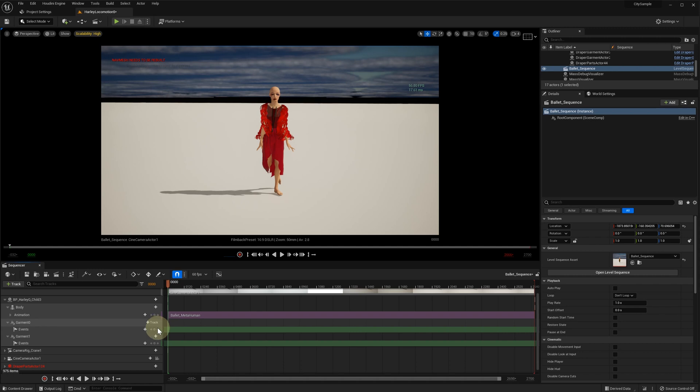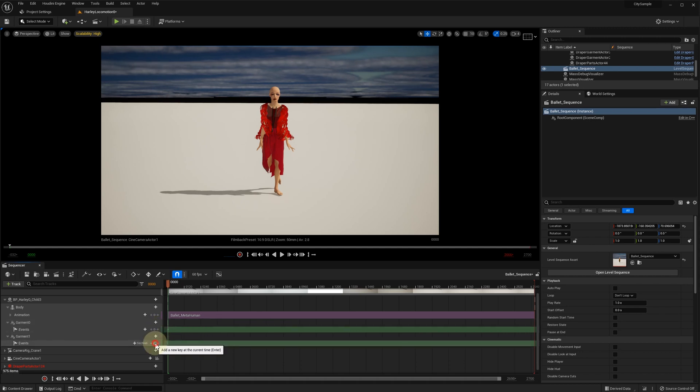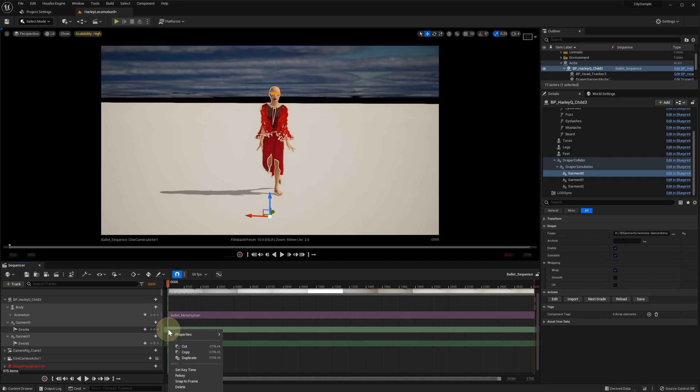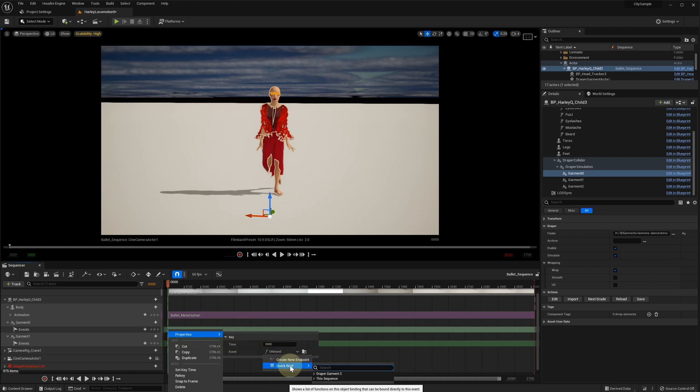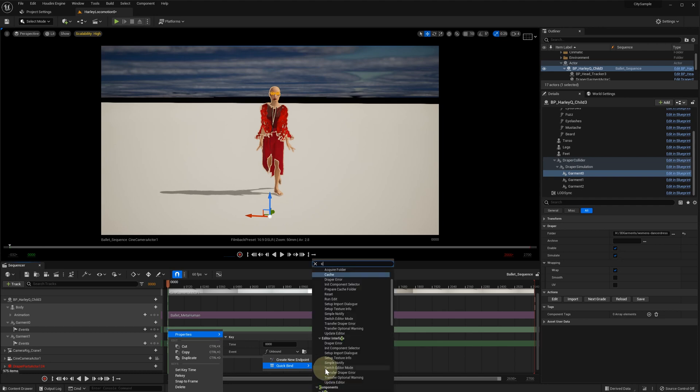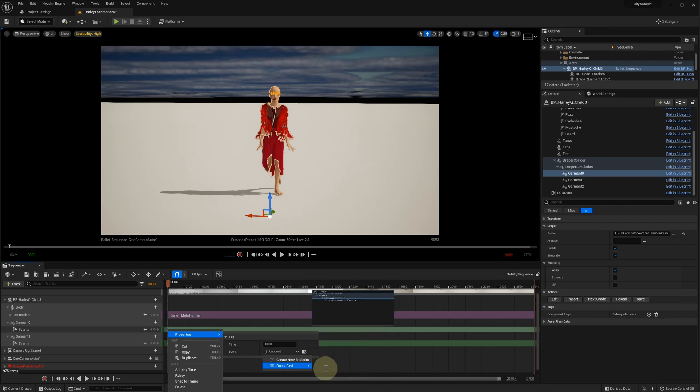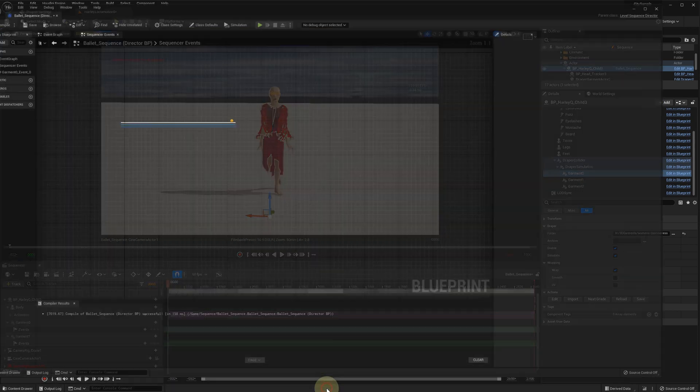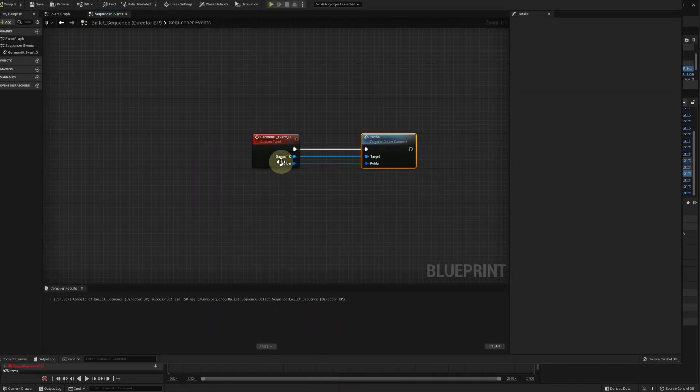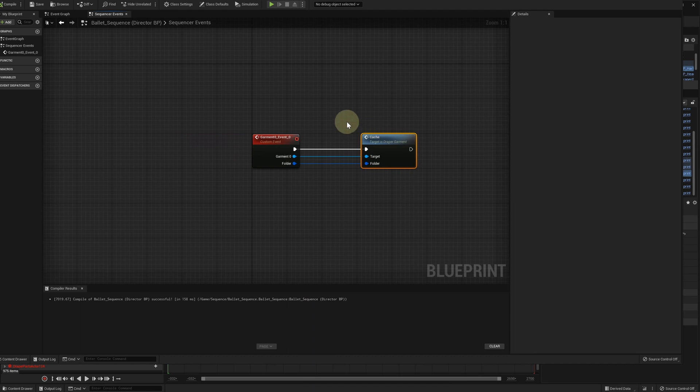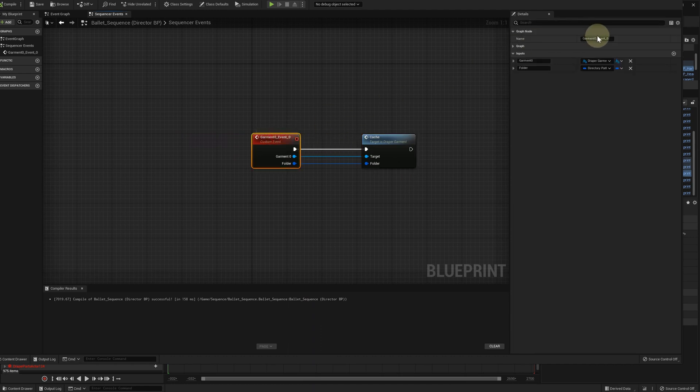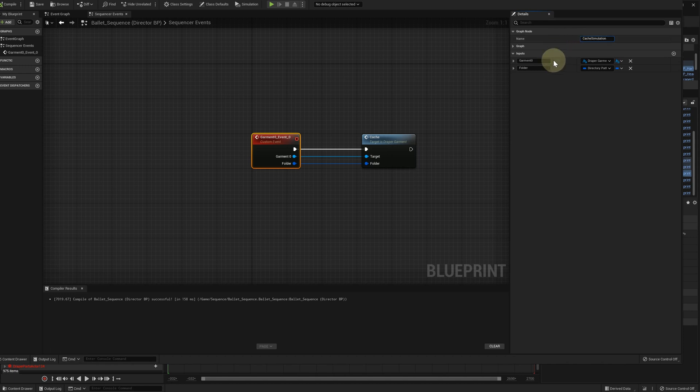For this video we start at the first frame, but you can start from an arbitrary frame. Right-click on the new event and select Properties, QuickBind, type Cache and select the Garment Cache function. Unreal Editor creates a new custom event in the Director's Blueprint connected to the Garment Cache function. Let's rename this event as Cache simulation and then save and compile the Blueprint.